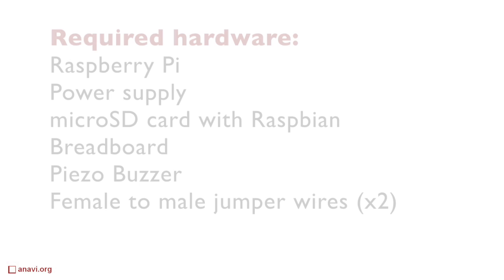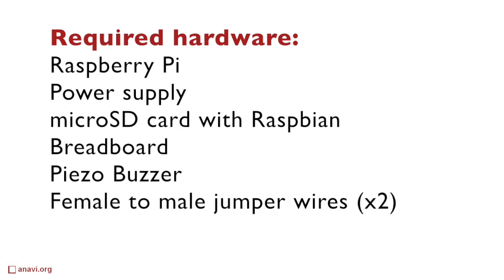Now I'm going to explain how to use buzzers on your Raspberry Pi. The following instructions can be applied to any model and version of Raspberry Pi.